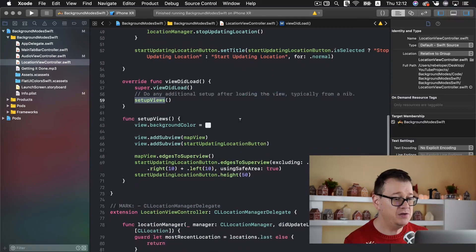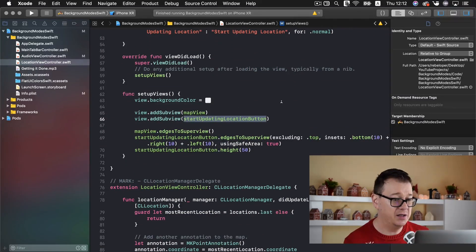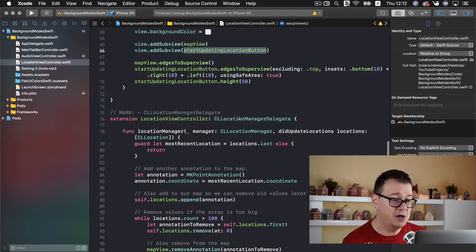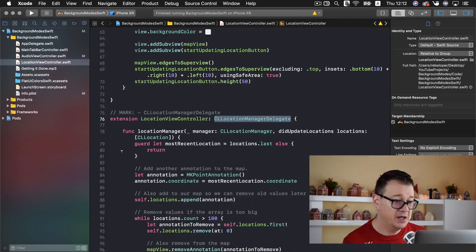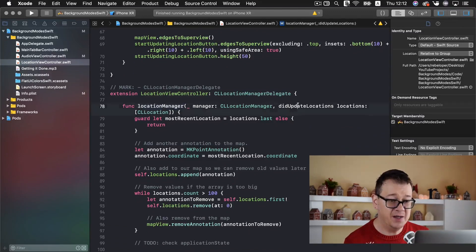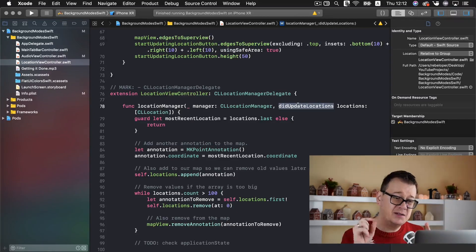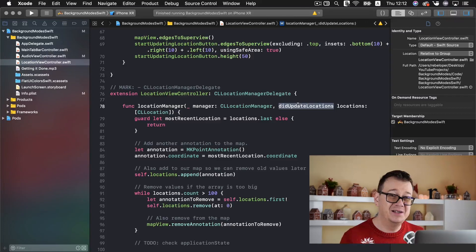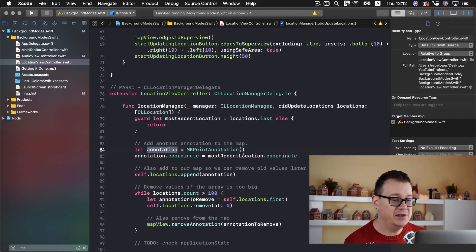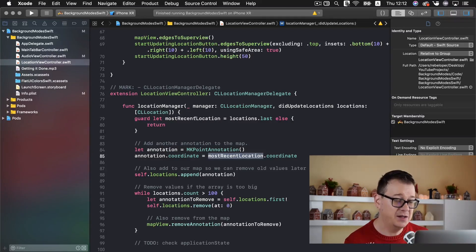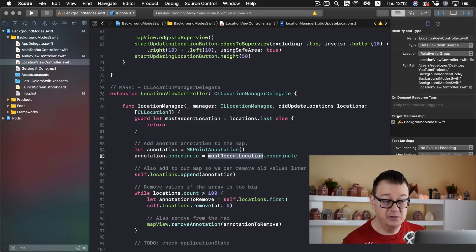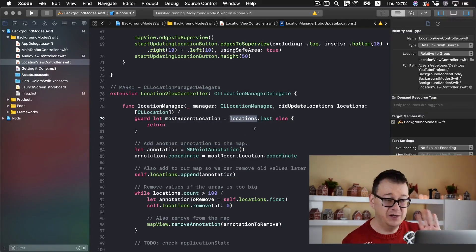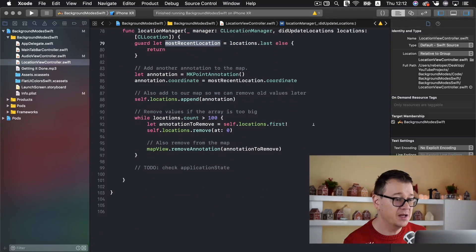We are setting up the views basically adding the map view and the start updating location button. And we have our location manager delegate where in the location manager did update locations, we are basically going to add some pins to where our let's say device just went and we are going to simulate a run too. So basically we are creating an annotation and setting it to the most recent location.